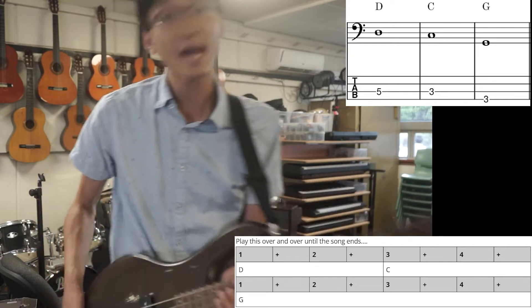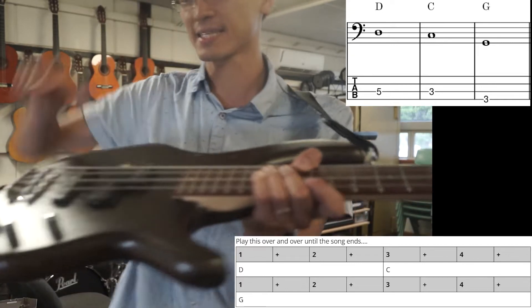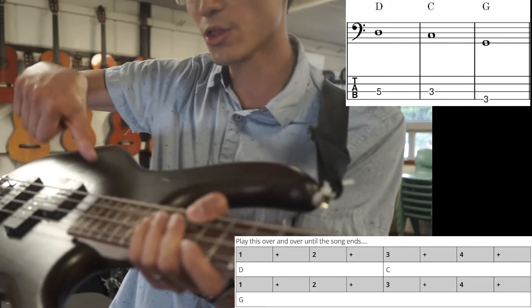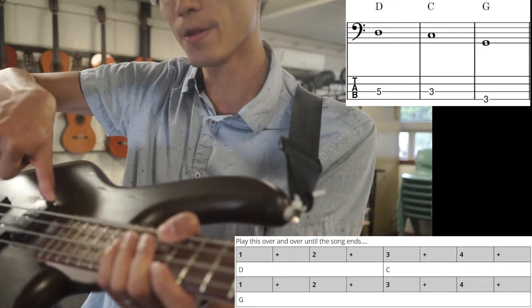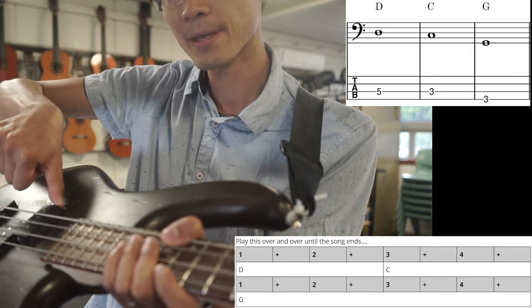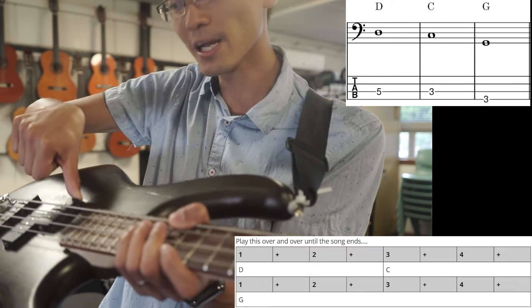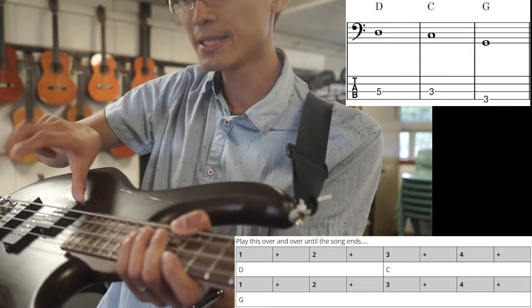First things first, how do you play the bass? Sit your thumb on the pickup. That's to stabilize your hands.